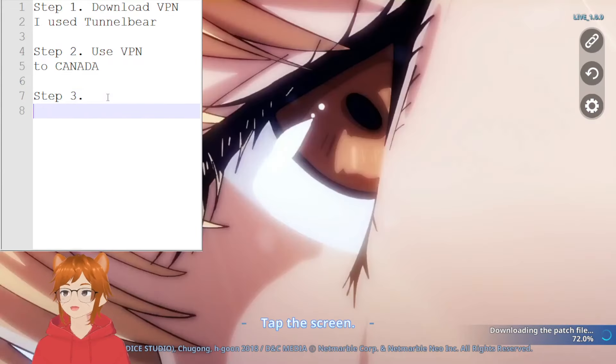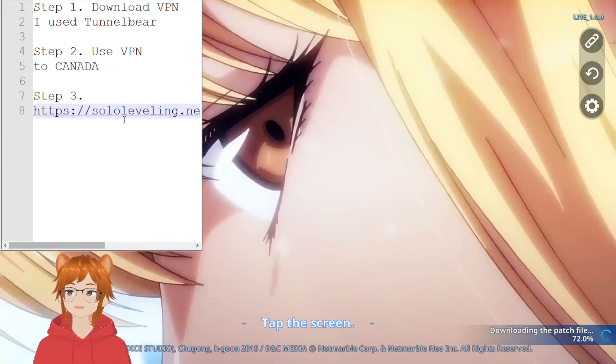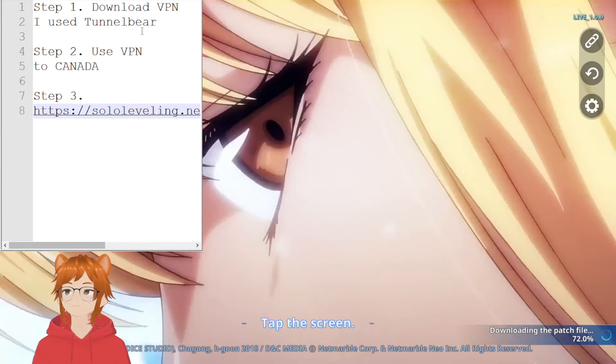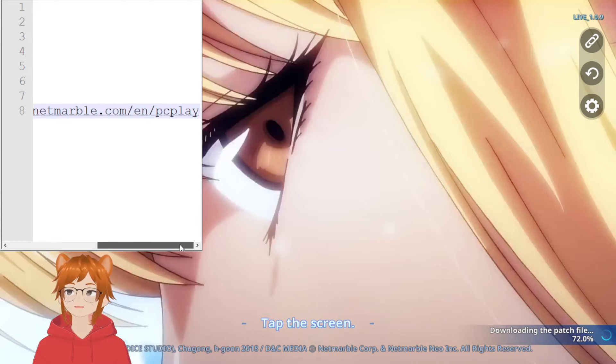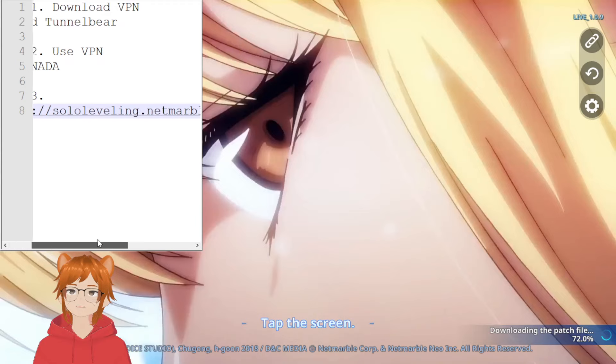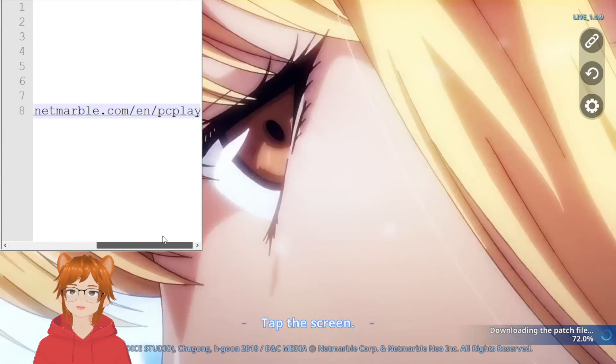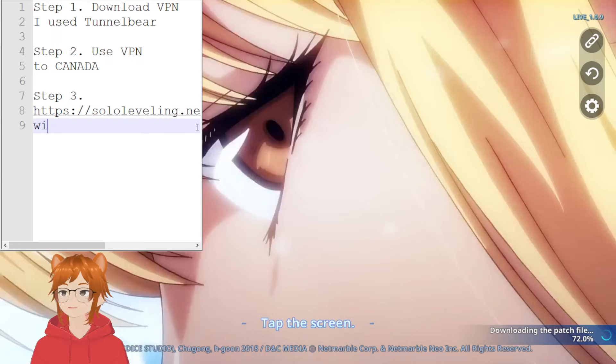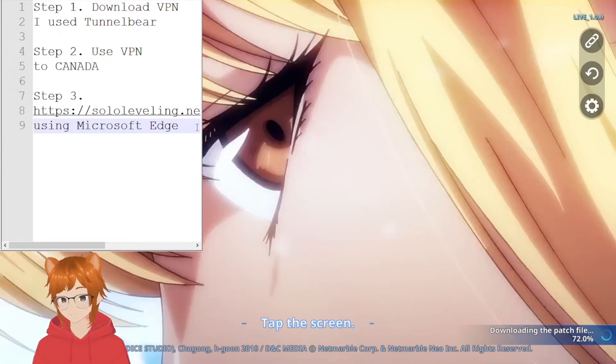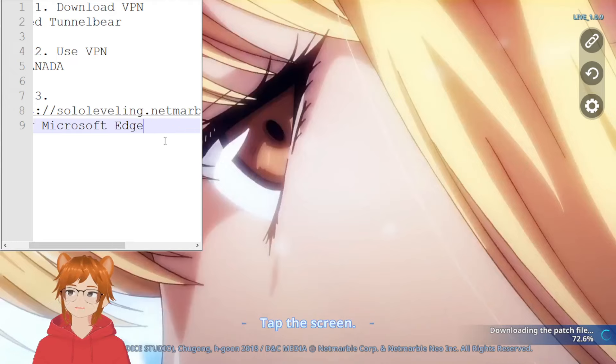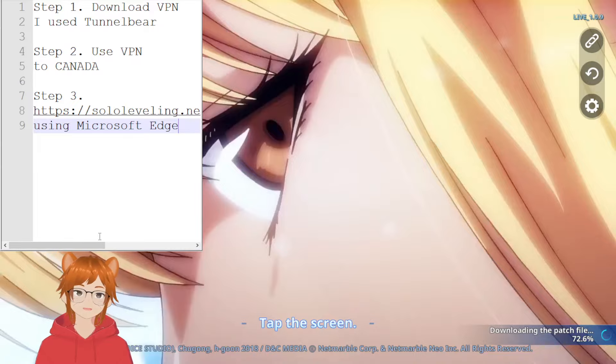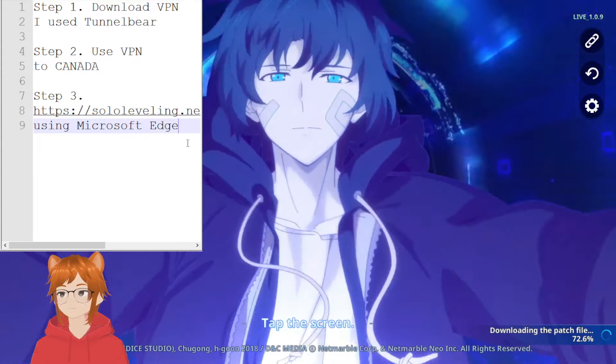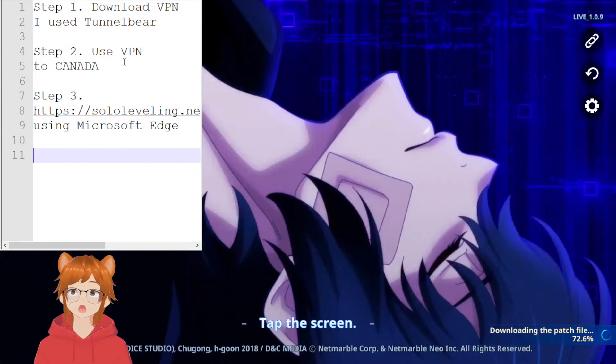Step three: I'll send this link in the description or in the pinned comment. Basically you use this link, sololeveling.netmarble.com/pt.play, with the VPN on using Microsoft Edge. Other browsers work, but I think Microsoft Edge will be the most consistent one.